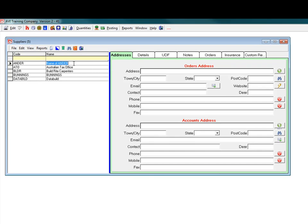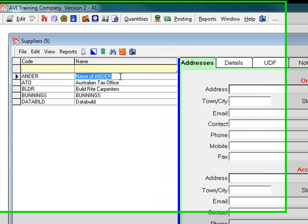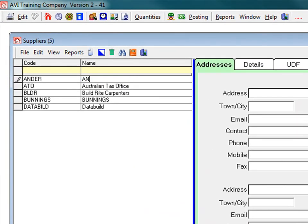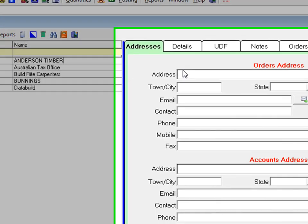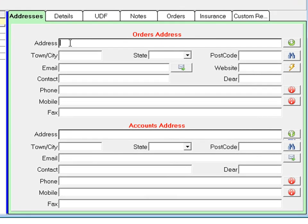Type in the name of the supplier in the name field. Then complete the address field, the town, and the state.